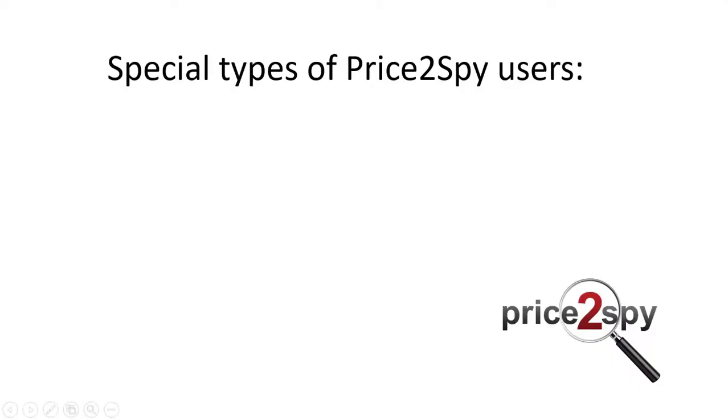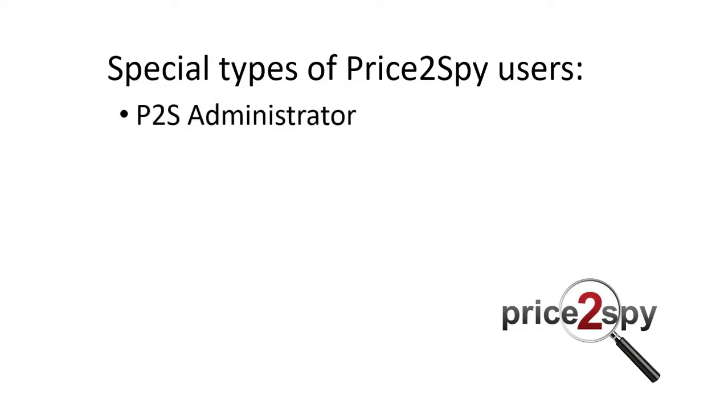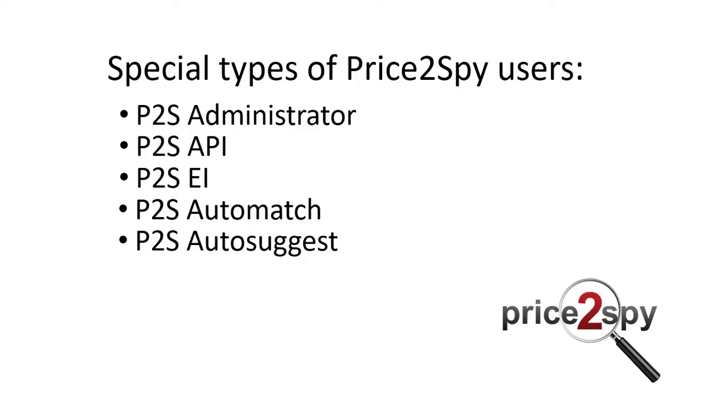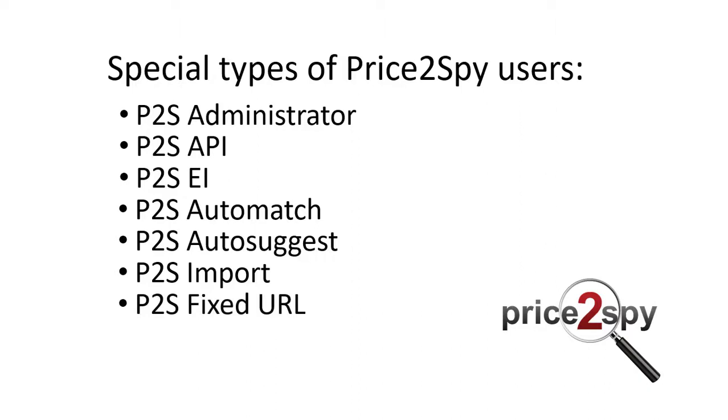There are some special types of users which you will also notice in your account depending on the features you are using. For example, Price2Spy Administrator – these are the changes made by our support or data entry team. Price2Spy API – shows that a change was made through API access. Price2Spy EI – for changes made with the LinkMyStore operation. Price2Spy Automatch – URLs added by Automatch. Price2Spy Autosuggest – for URLs that were entered through a matching suggestion. Price2Spy Import – for changes made by our development team via imports, updates, etc. Price2Spy Fixed URLs – for URLs that were automatically added after a reported issue has been fixed.